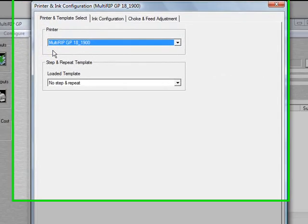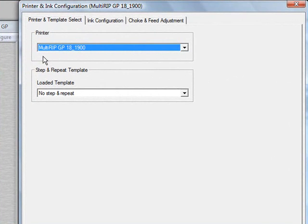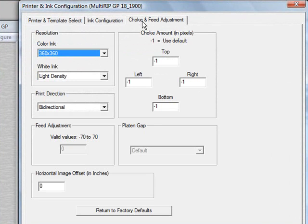In the Printer and Ink Configuration window, click on the Choke and Feed Adjustment tab. At the bottom of that page, you'll see a field labeled Horizontal Image Offset.